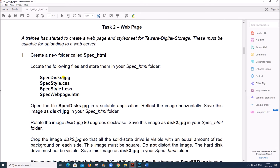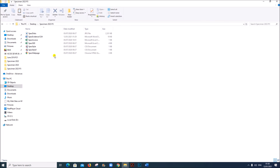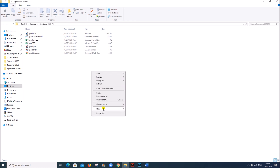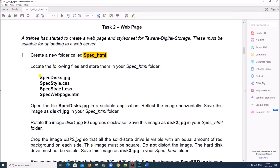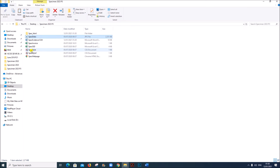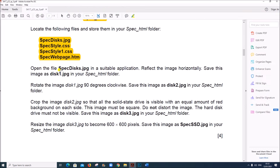Task 2, web page. A trainee has started to create a web page and style sheet for Tavera digital storage. This must be suitable for uploading to a web server. Create a new folder called specimen_HTML inside your working folder. You need to copy these files into this folder. These are the four files. Move them to this folder. Open the file specimen_disk.jpg in a suitable application.